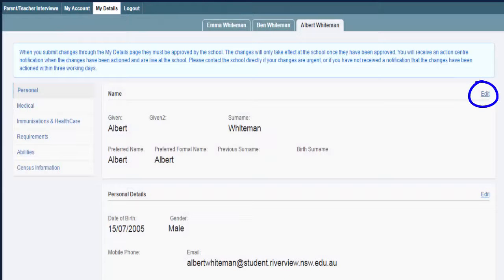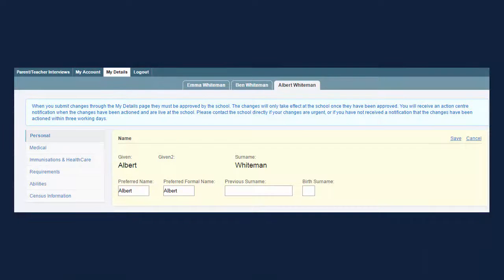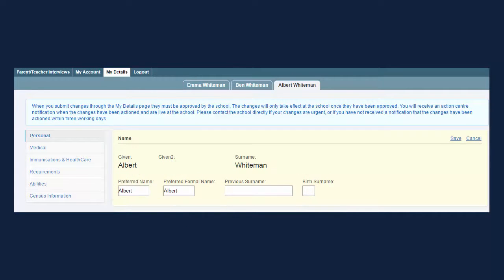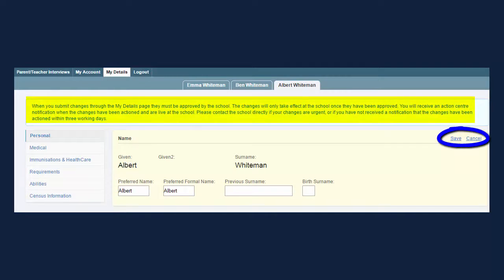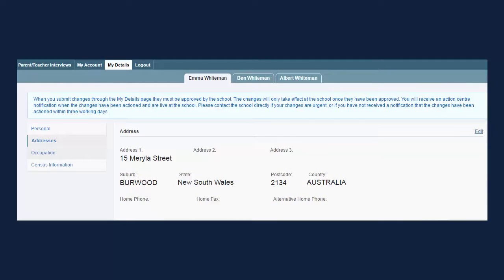To edit any details on the pages you see, use the edit link on the right-hand side of the page. Please note you may need to scroll to the right to see this. Clicking edit enables you to change any details, and you'll also then see an option to save or cancel those changes. Changes made are confirmed by a college staff member — this can take up to two business days.